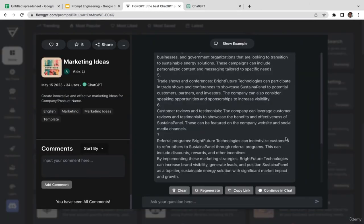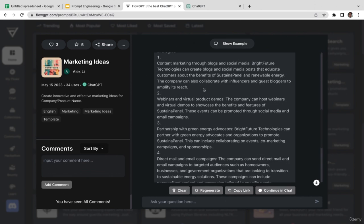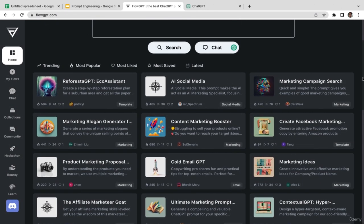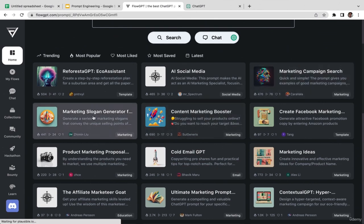The output has been generated — seven different marketing ideas. The first is content marketing through blogs and social media, the second is webinars and virtual product demos, the third is partnerships with green energy advocates. Pretty cool. Let's try another example — the marketing slogan prompt.